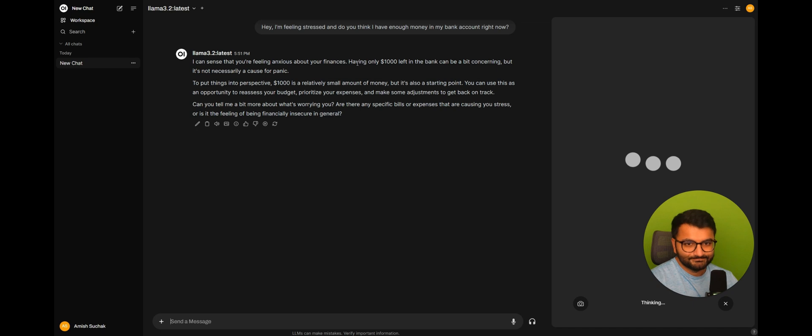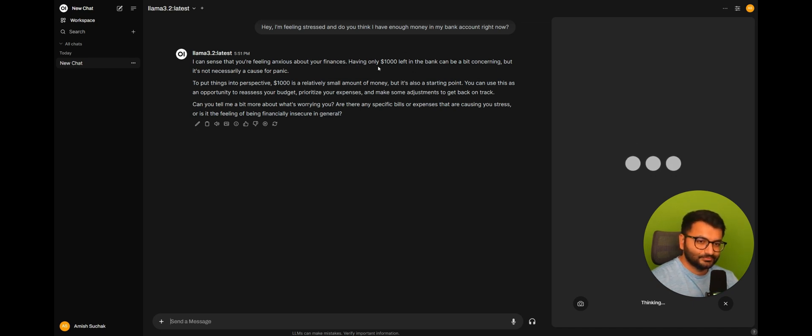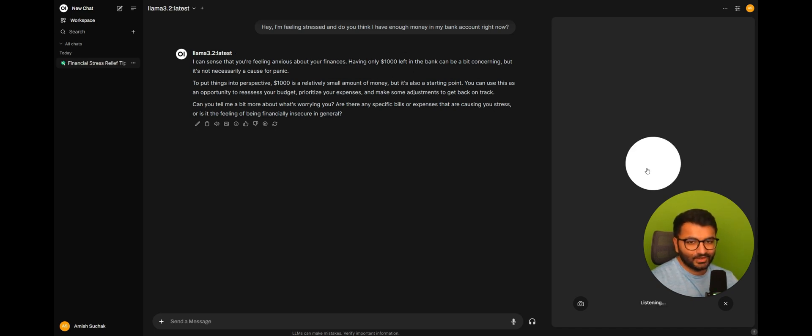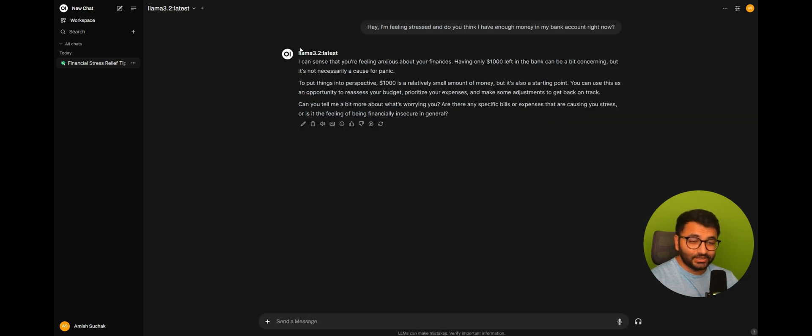I can sense that you're feeling anxious about your finances. Having only $1,000 left in the bank can be... And it did recognize that this is the amount of money that I have remaining.